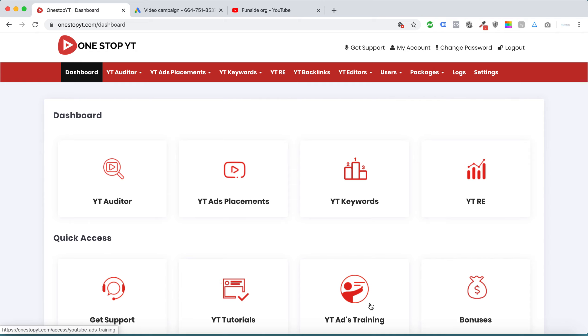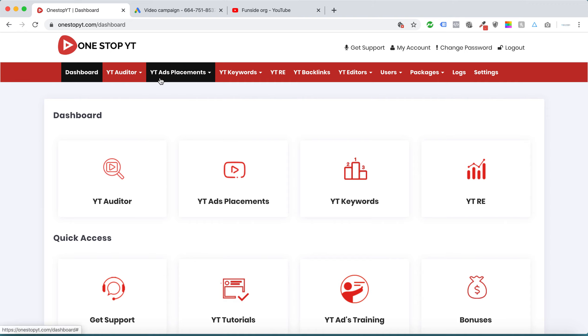OneStopVT is a combination of these two. We cover both YouTube ads as well as YouTube SEO in this tool. So this is the dashboard for OneStopVT.